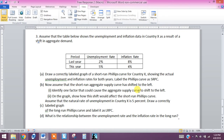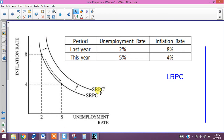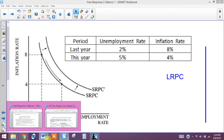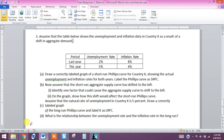We've already shown what this looks like on the short-run Phillips curve for part B2. Now for part C, we want to assume that the natural rate of unemployment in country X is 5%. Draw a correctly labeled graph of the long-run Phillips curve and label it LRPC.